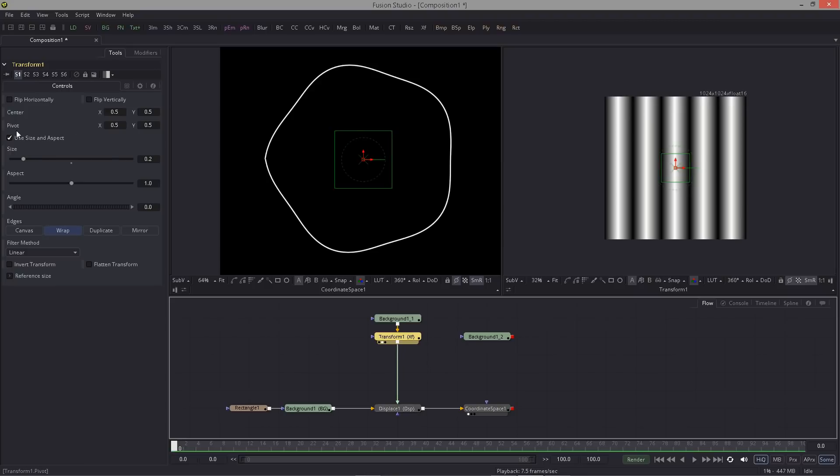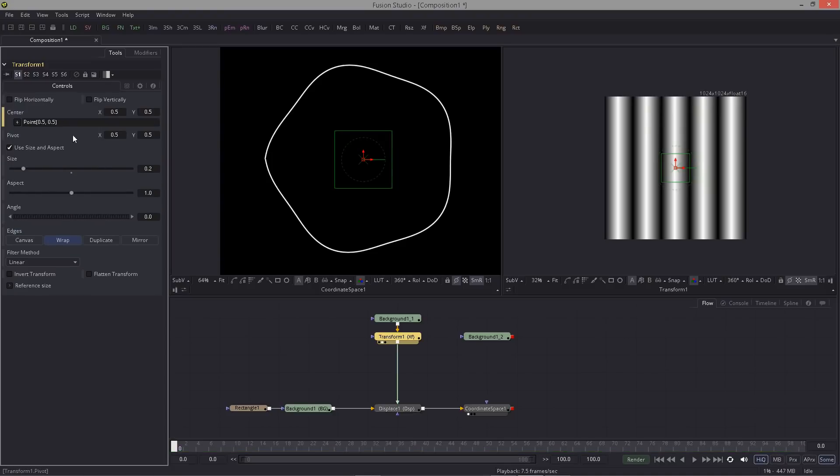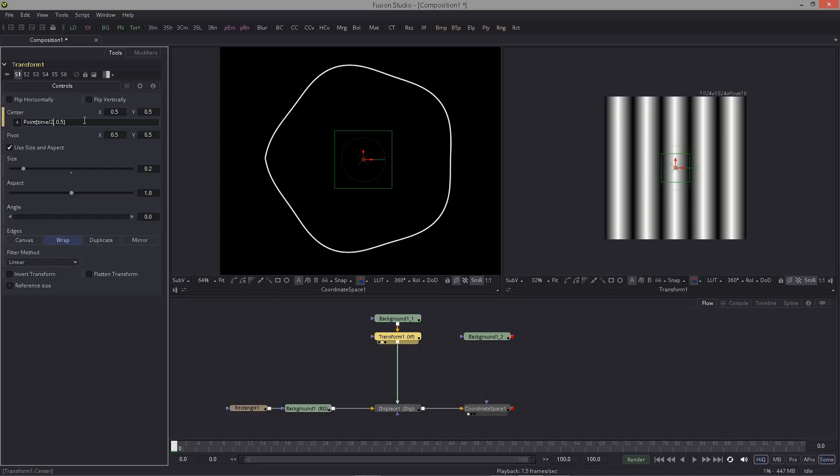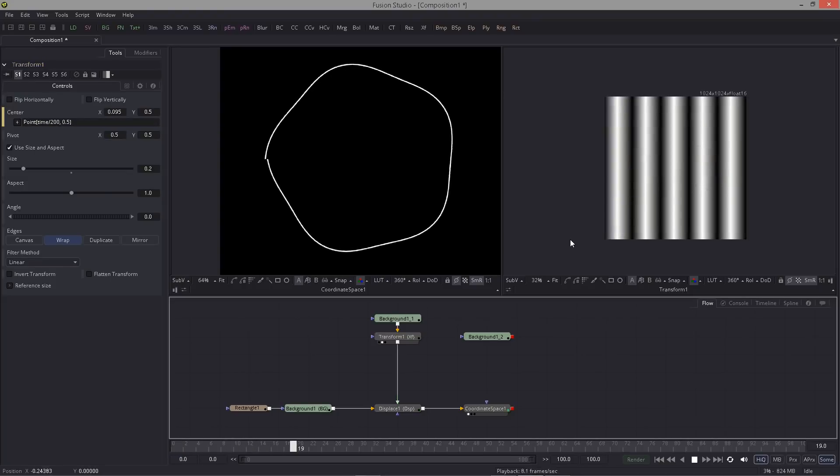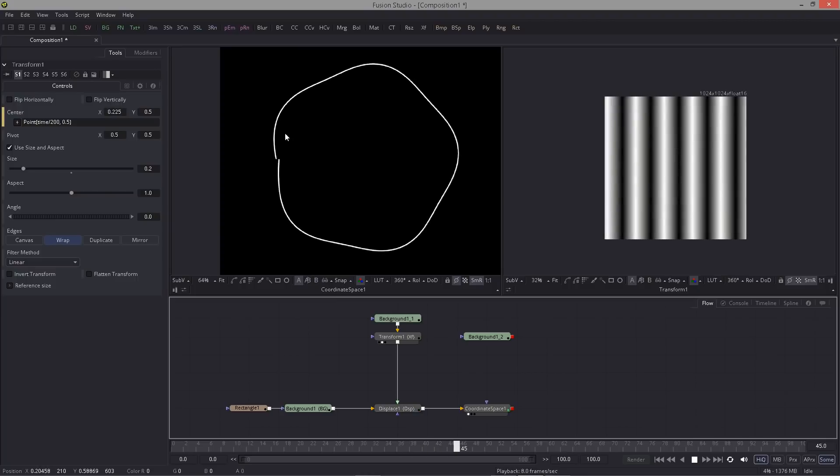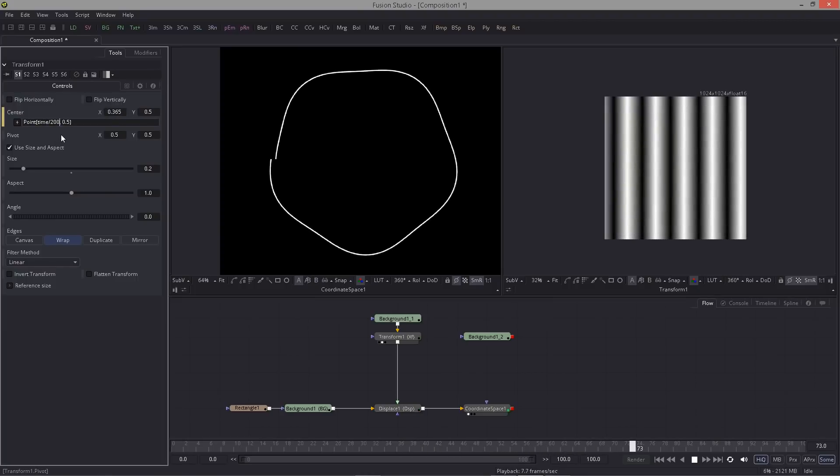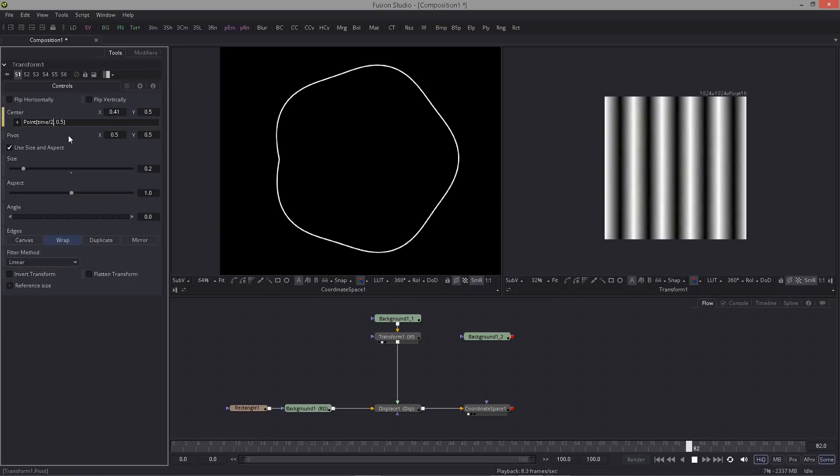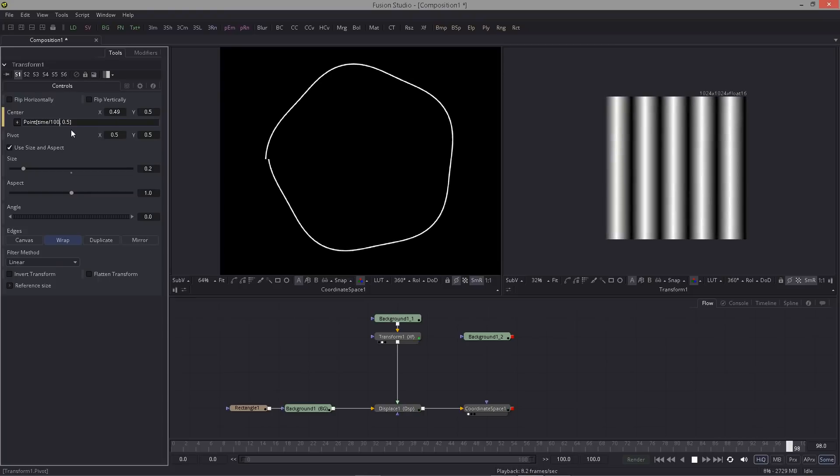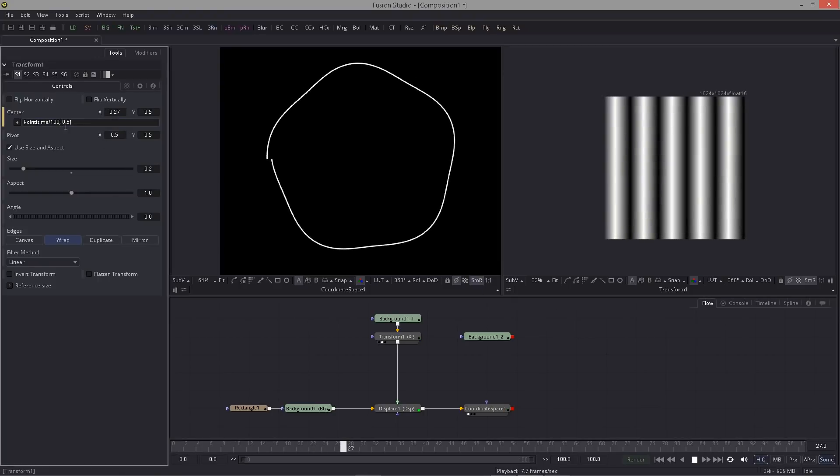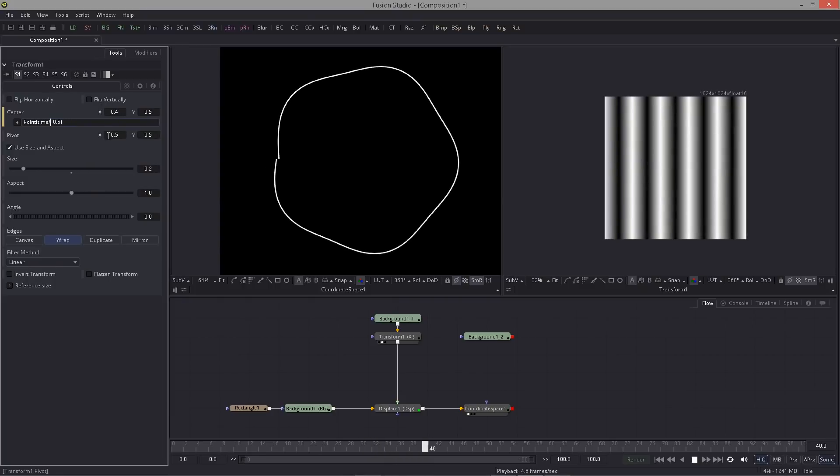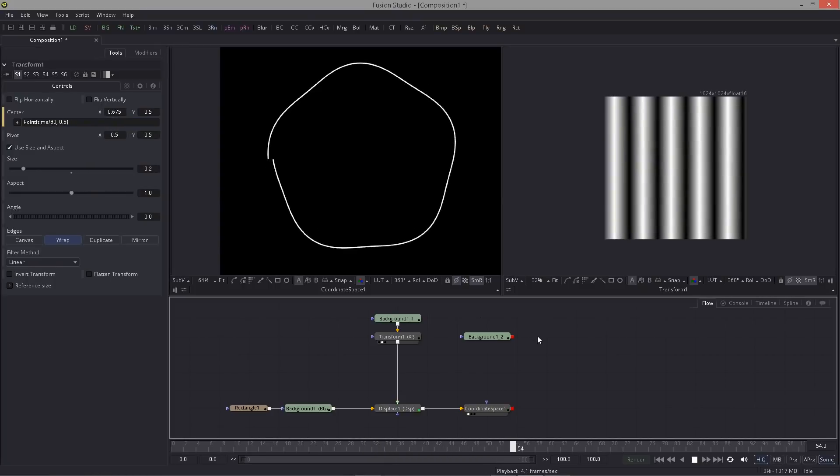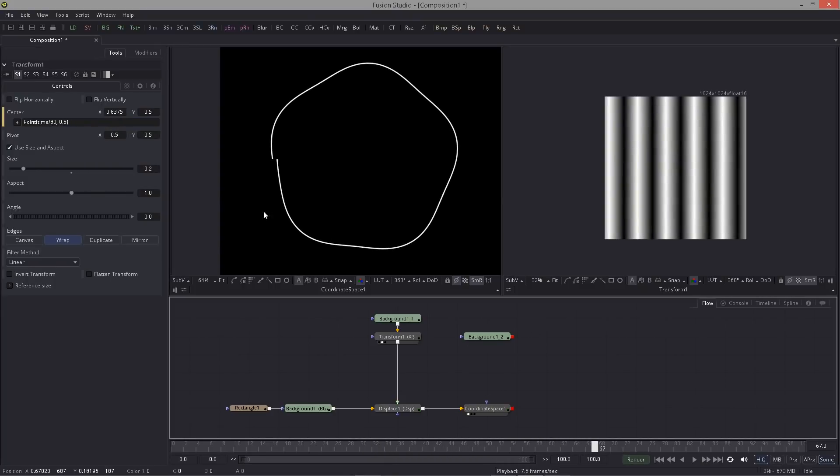Let's set the animation for now here in this transform. We do that by using a very simple expression in the center. Right click, expression, and where it says 0.5, the first 0.5 stands for the X. Here we just type time divided by 200. Let me just play that through. This keeps playing forever. Maybe a little faster, so the less this number the faster we move. Let's make this 80.